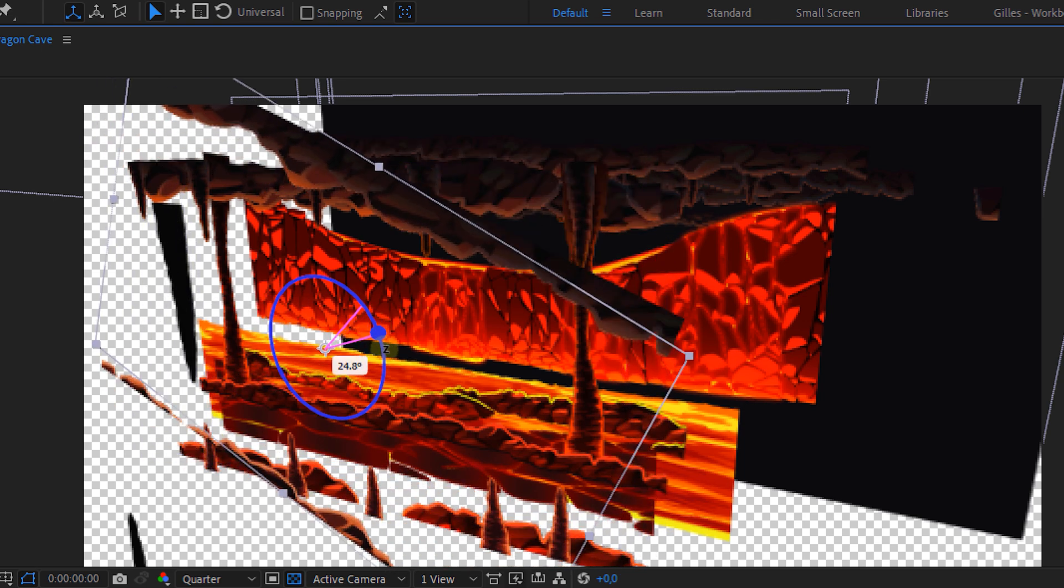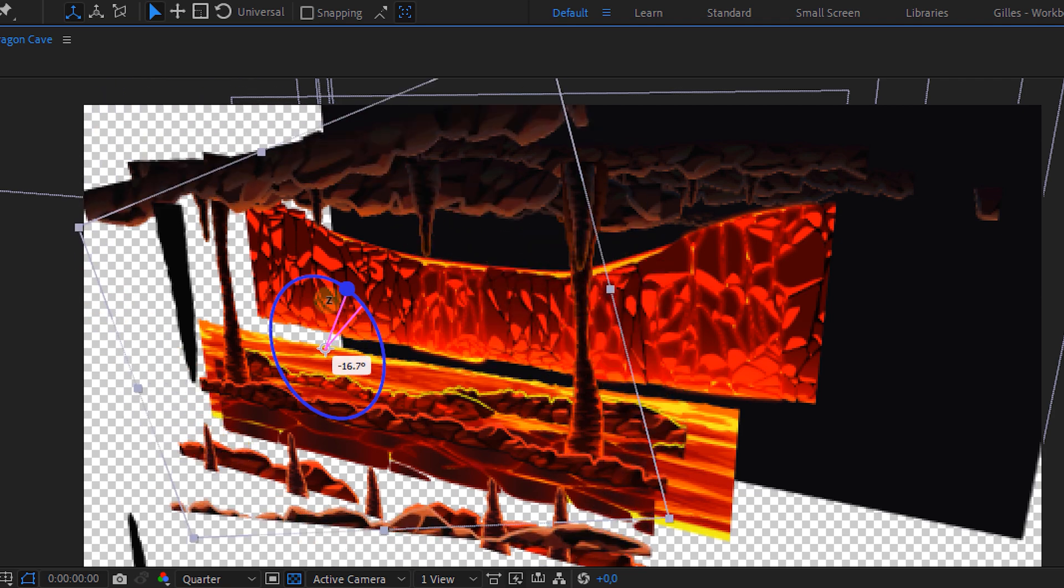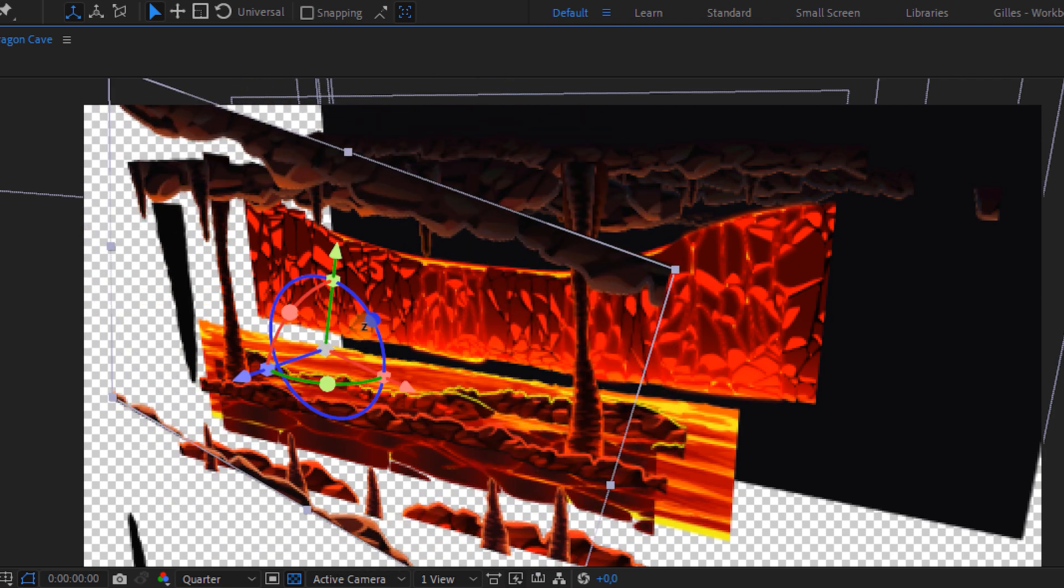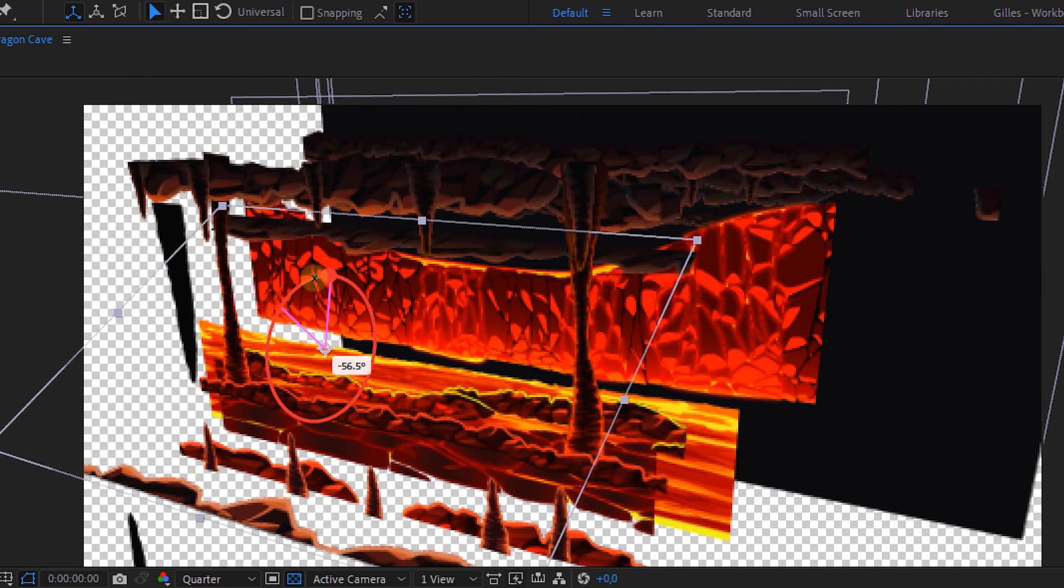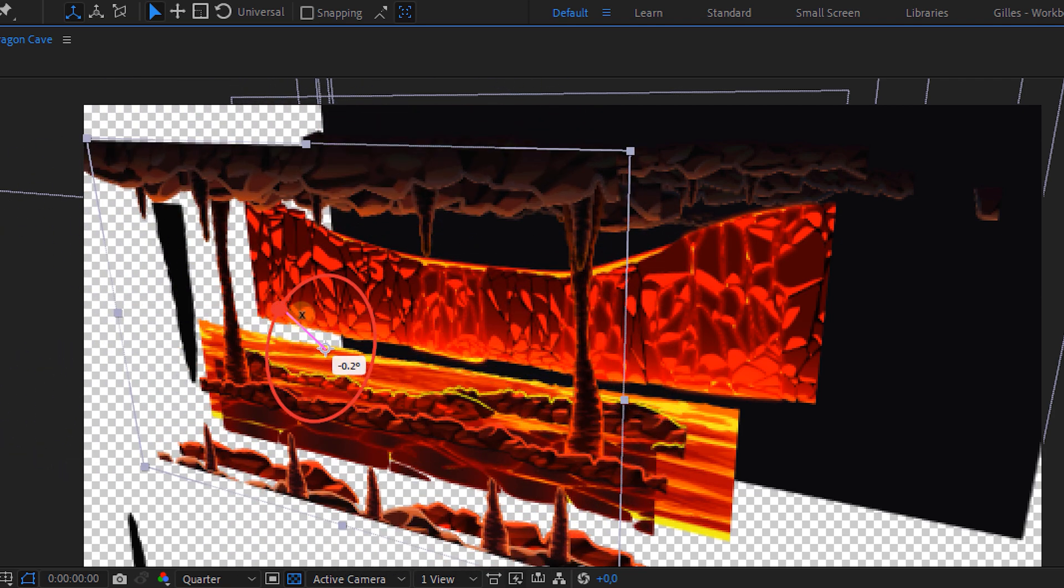Now on top of that we can now also rotate a whole lot easier as every axis has a rotation circle to help us with that.